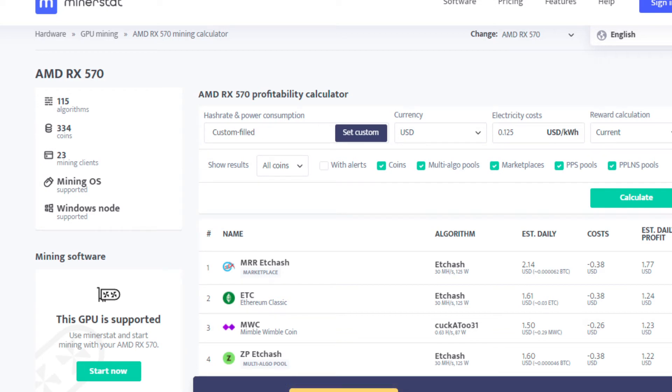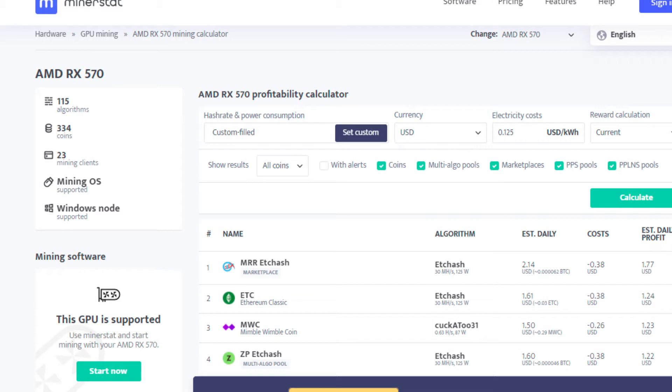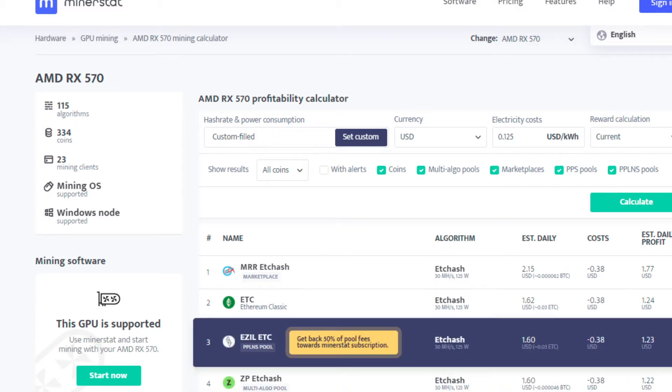Hello, today we're going to be doing a profitability update for the RX 570 4 gigabyte, going over our three favorite algorithms: Ethereum Classic, Ravencoin, and Ergo. For our calculations we're using 12.5 cents per kilowatt hour, and the date of this profitability checker recording is July 7th, 2021.